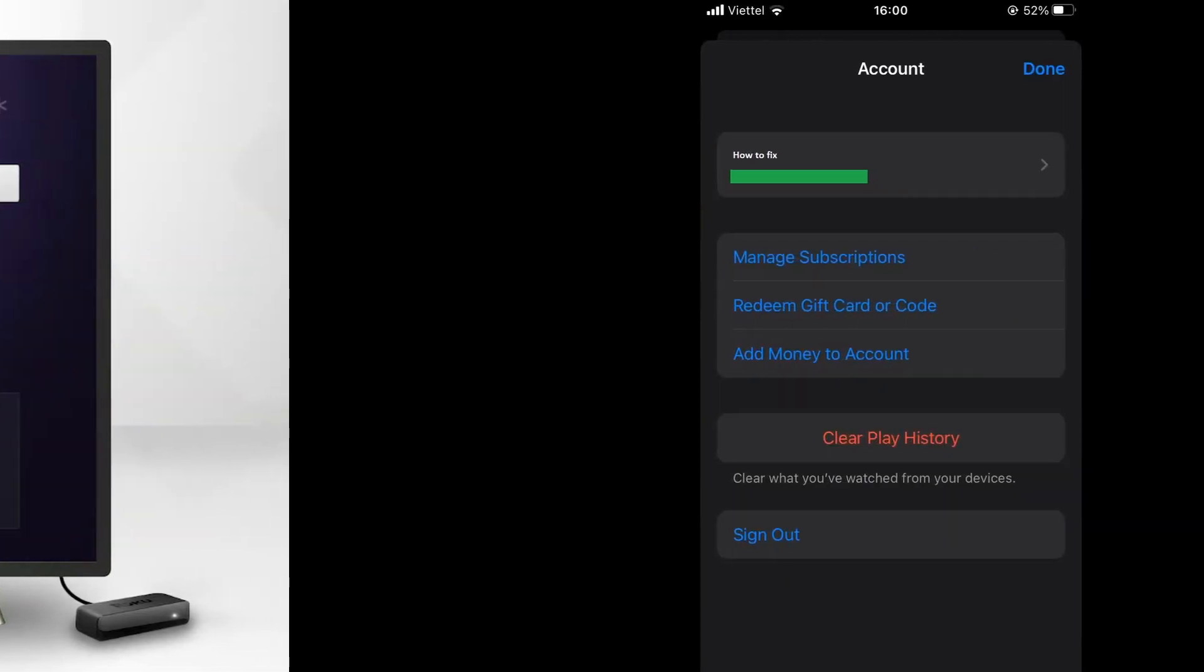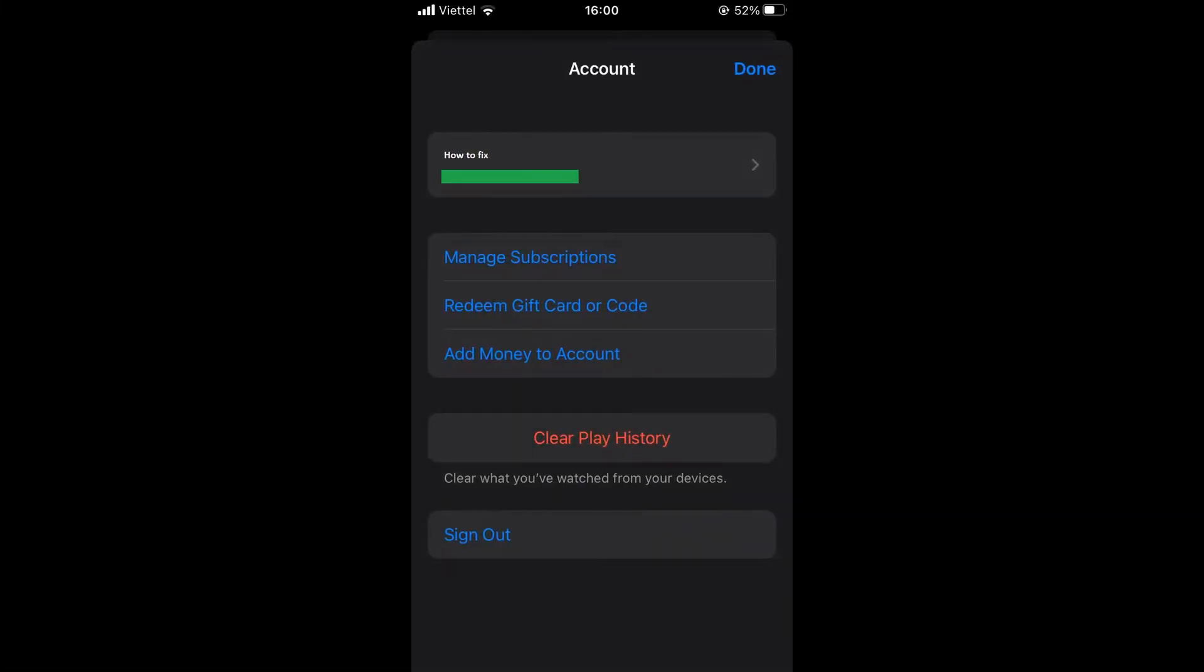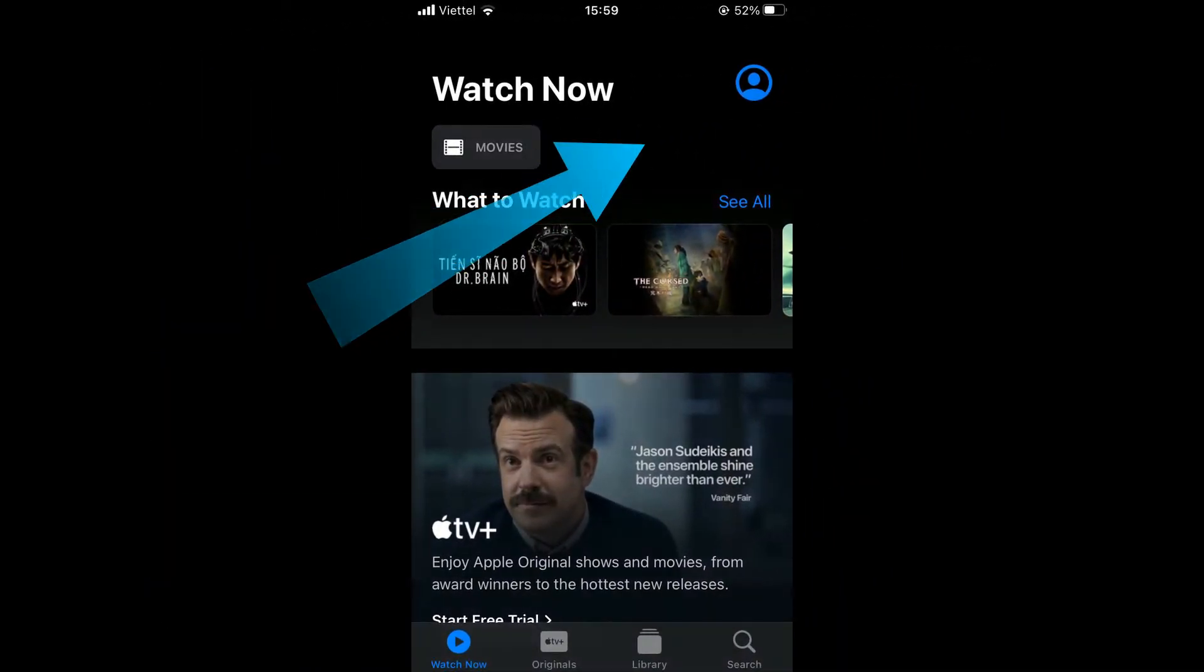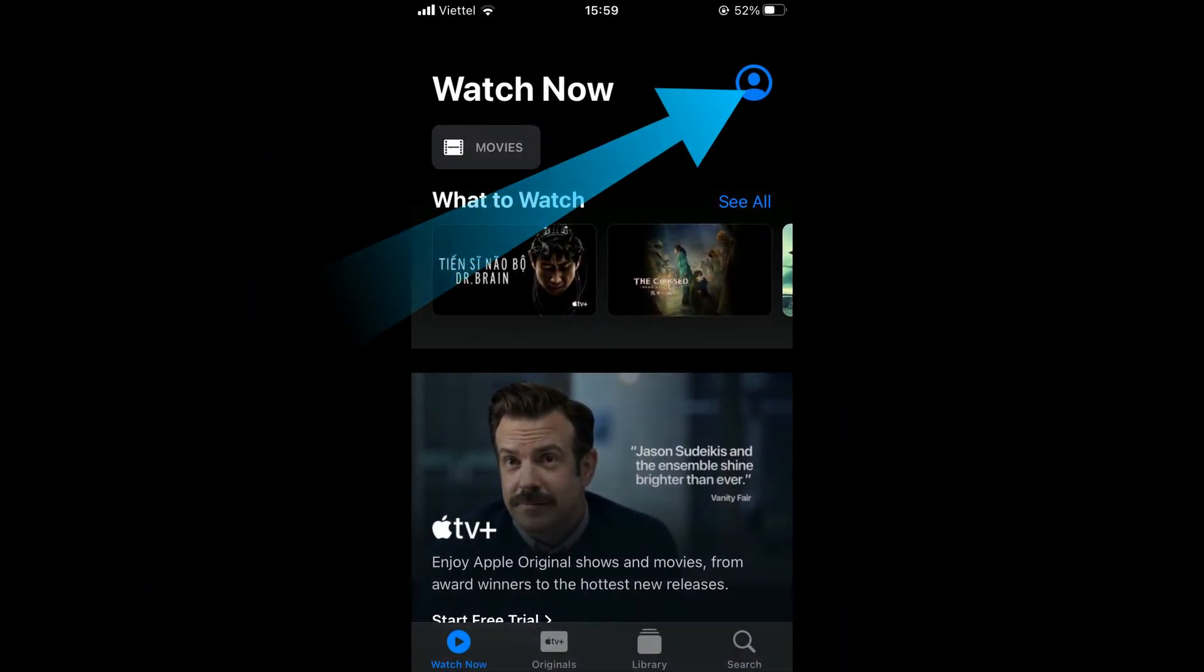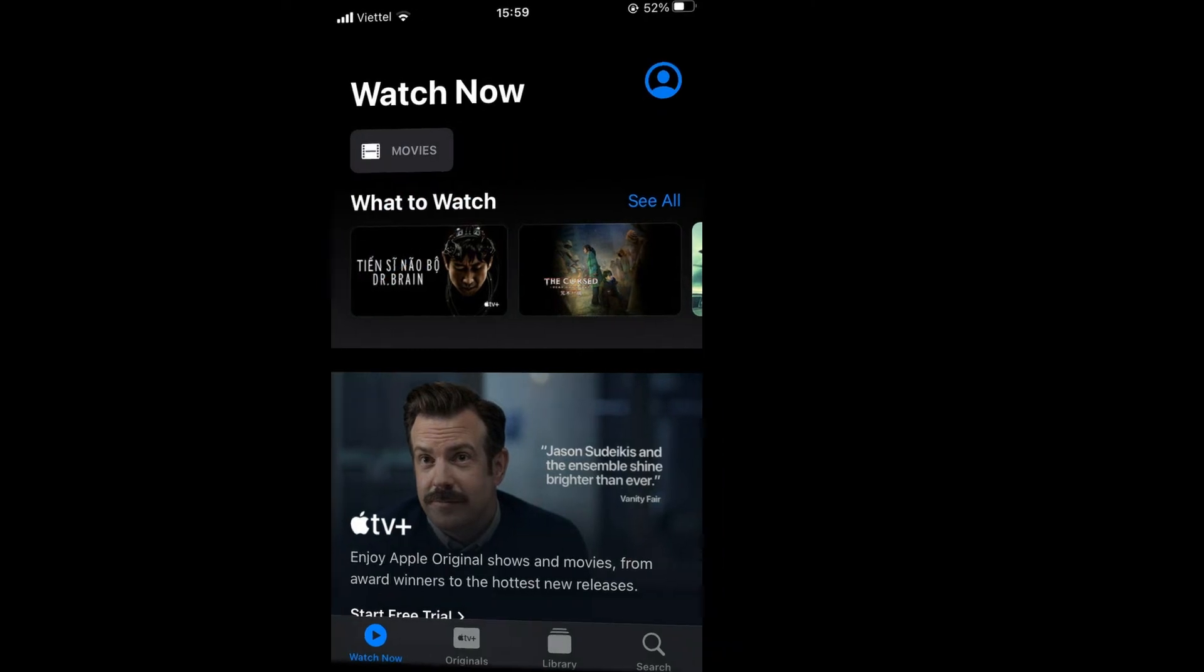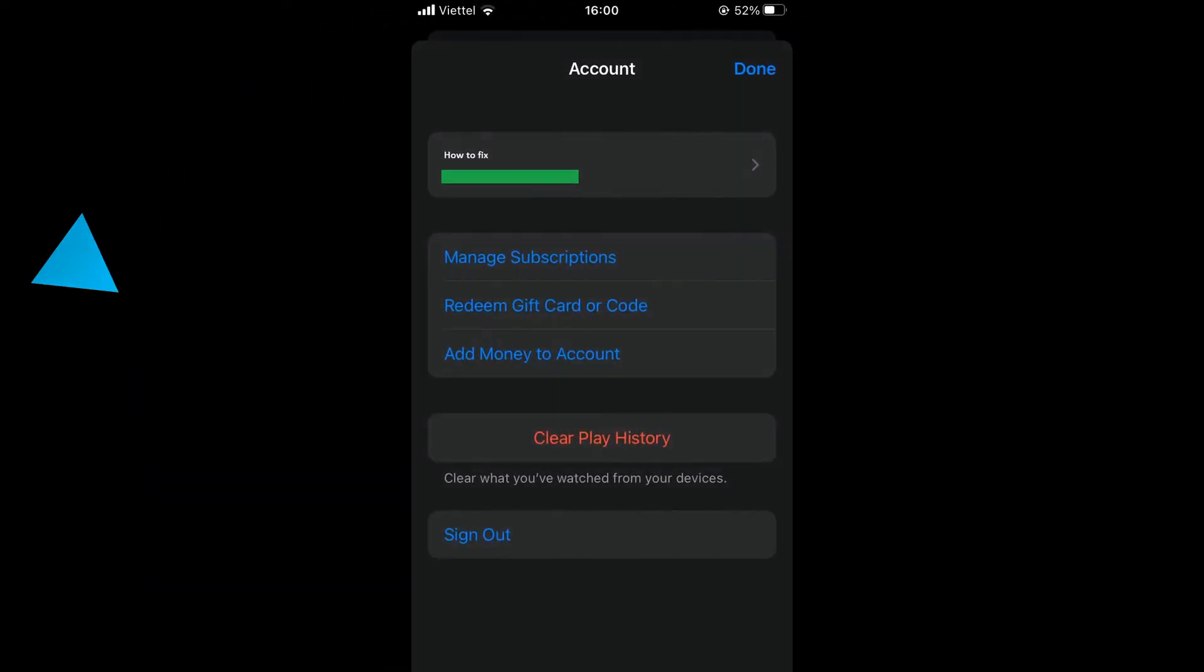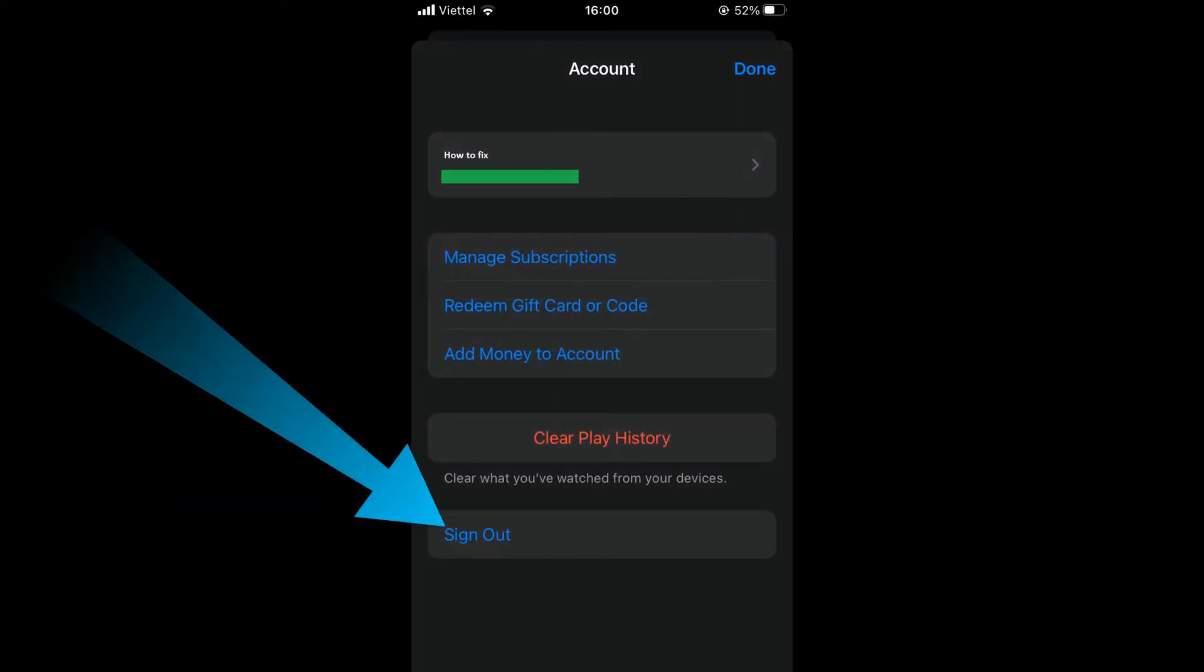Method 5: Sign out and sign in your Apple ID. Launch the settings menu of your Apple TV Plus. Select accounts, click sign out. Now, try signing back in and checking if it works.